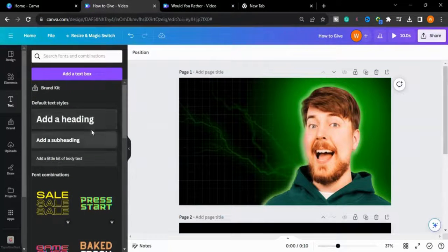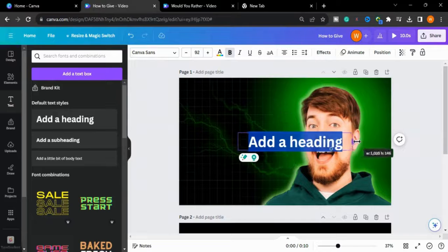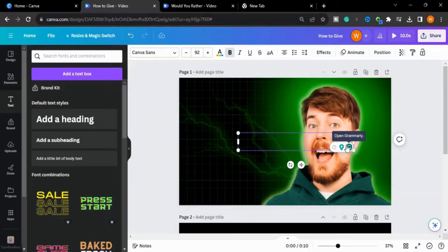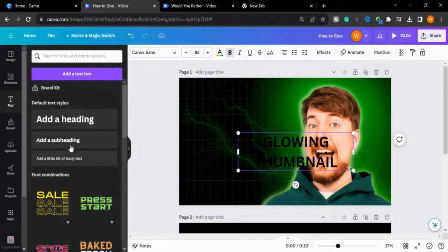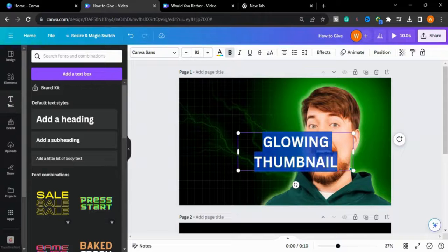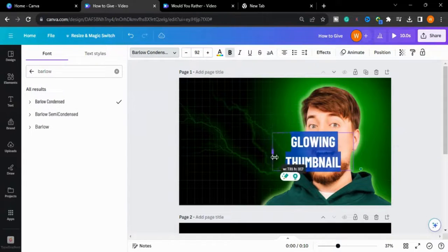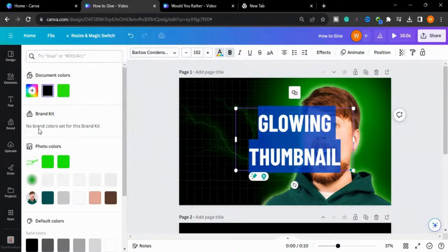I will type my text here — I will type 'Glowing Thumbnail'. I will change the font to Barlow Condensed, increase the size of the text, and change the color to yellow.